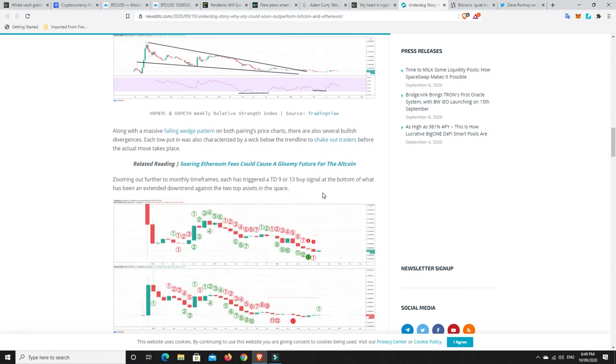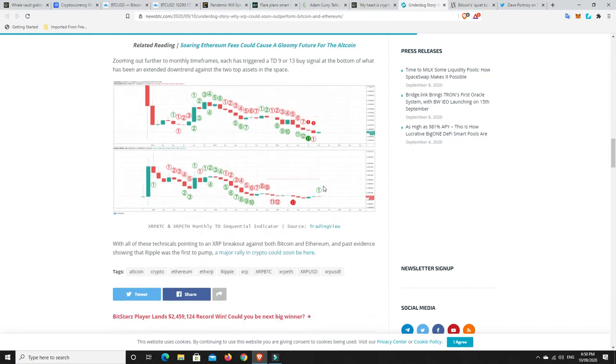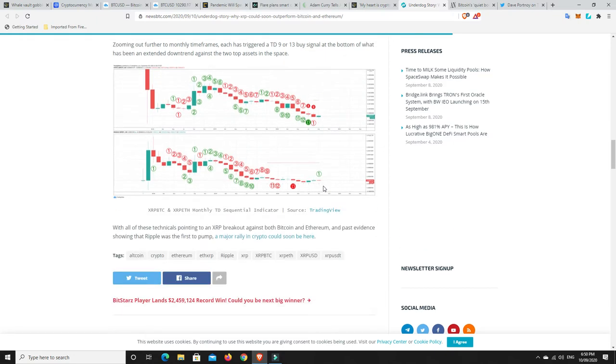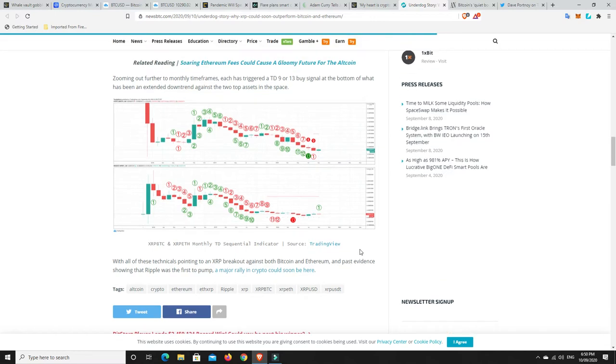Along with a massive falling wedge pattern on both pairing price charts, there are also several bullish divergences. Each low put-in was also characterized by a wick below the trend line to shake out traders before the actual move takes place. Zooming out further to monthly timeframes, each has triggered a TD9 or 13 buy signal at the bottom of what has been an extended downtrend against the two top assets in the space.